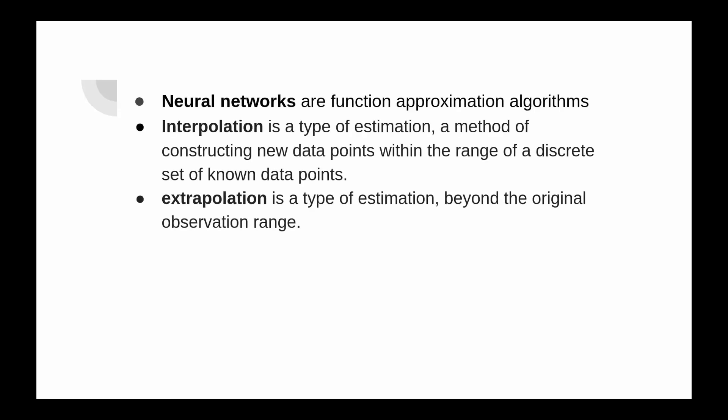Before we start we need to return to the basics and remember that neural networks are function approximation algorithms. And we know that a neural network is good at interpolation but fails in extrapolation of non-linear tasks.